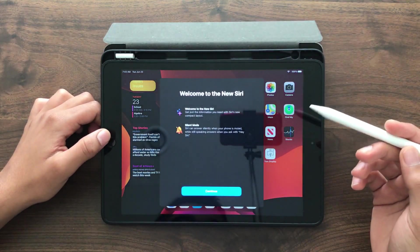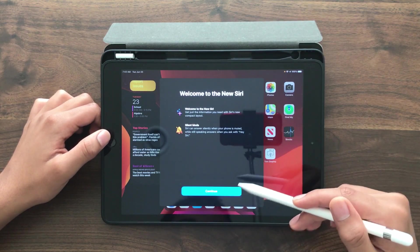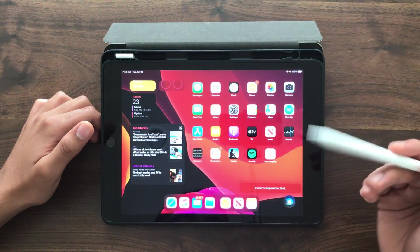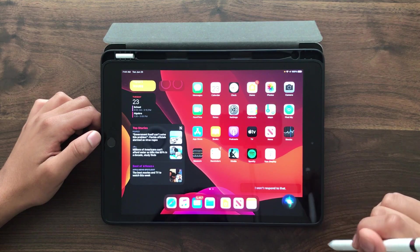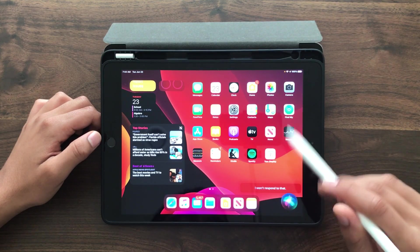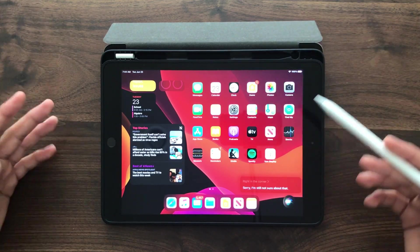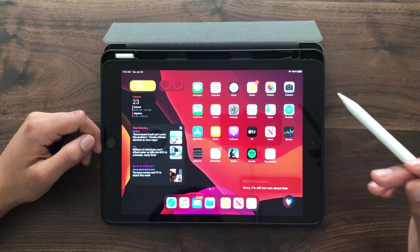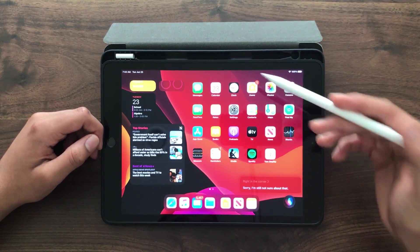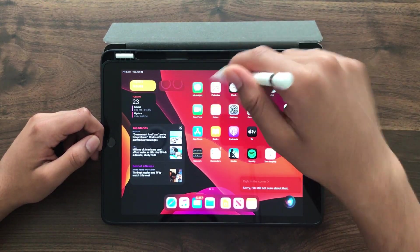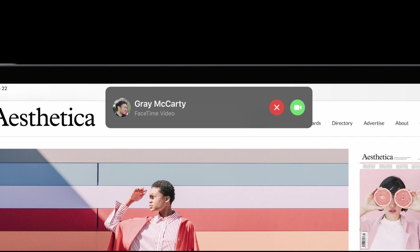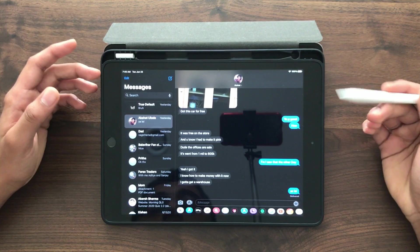Another new thing is Siri. The new Siri just appears in the corner, which is pretty nice — instead of taking over the complete screen. Phone notifications now also just pop up in the corner in a little animation, instead of covering the whole screen and blocking your view of what you're doing.